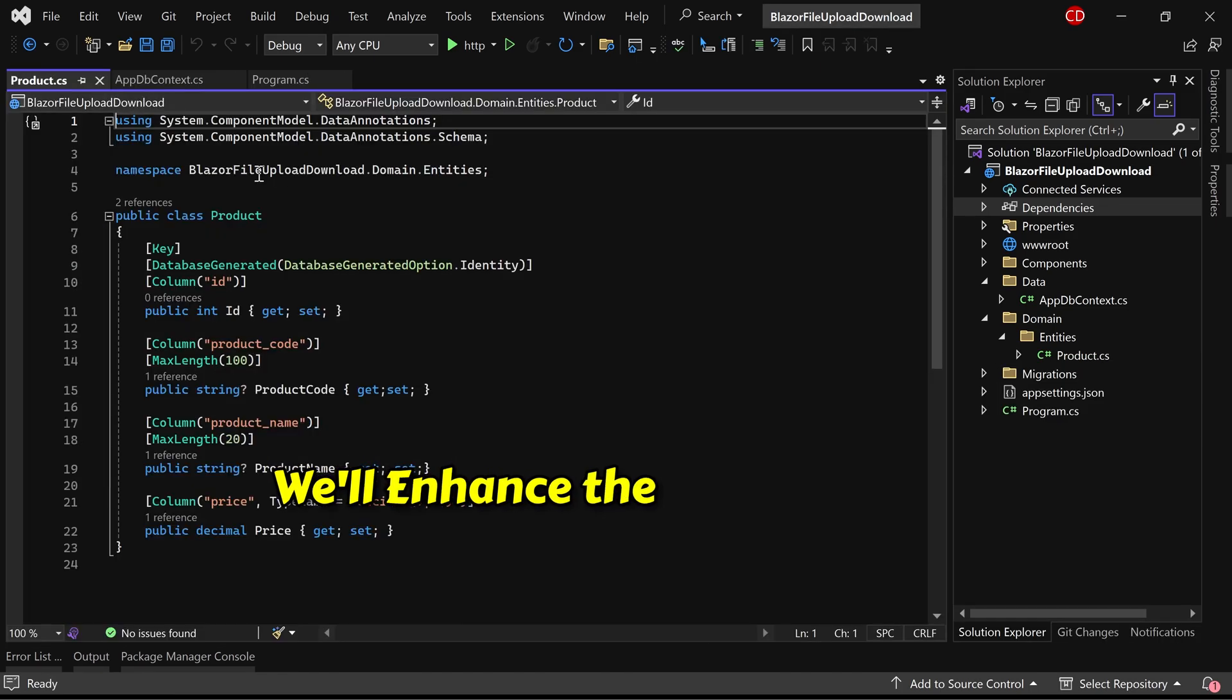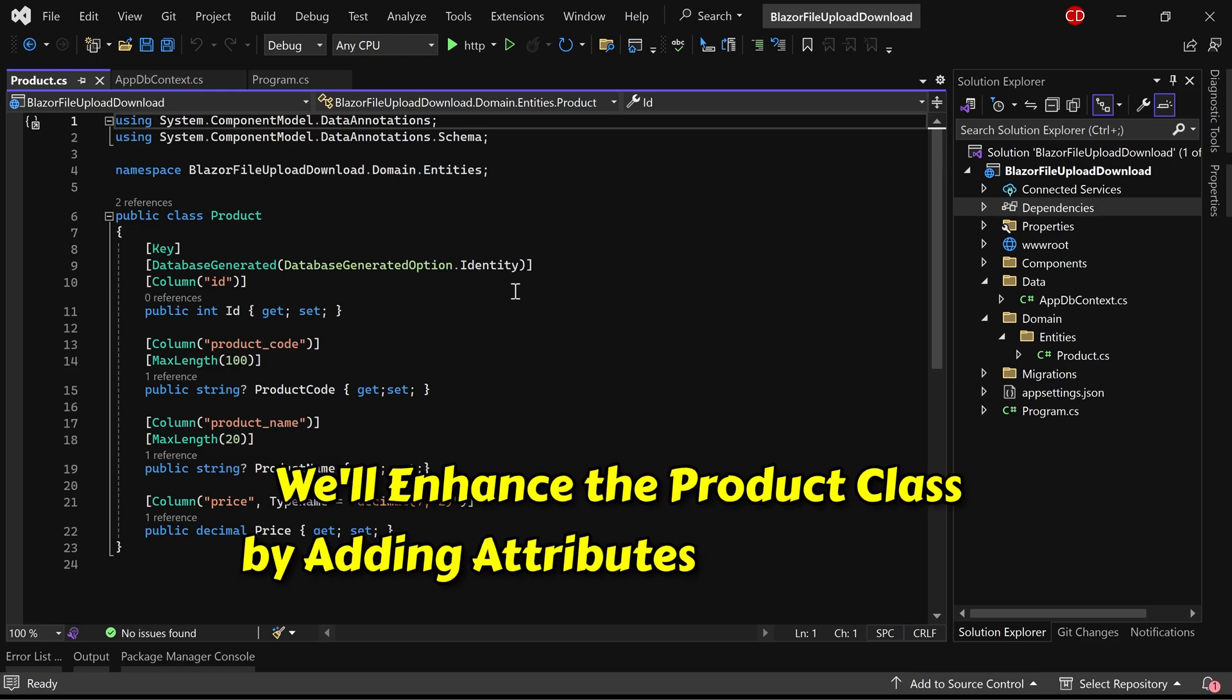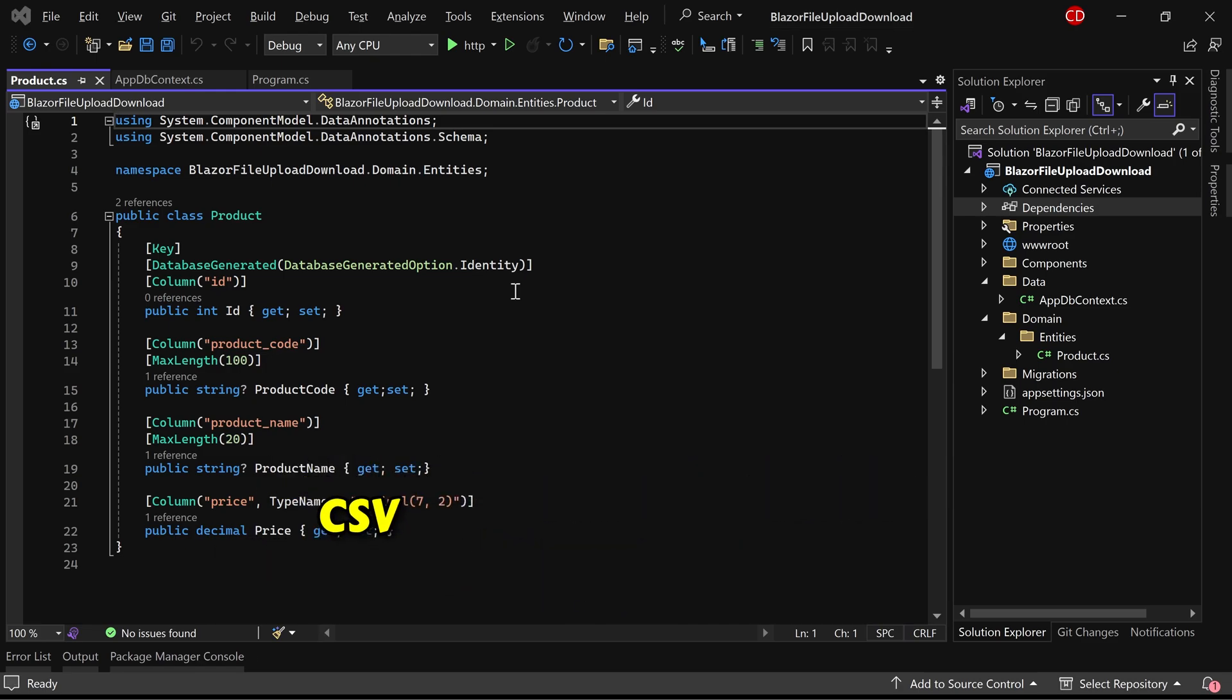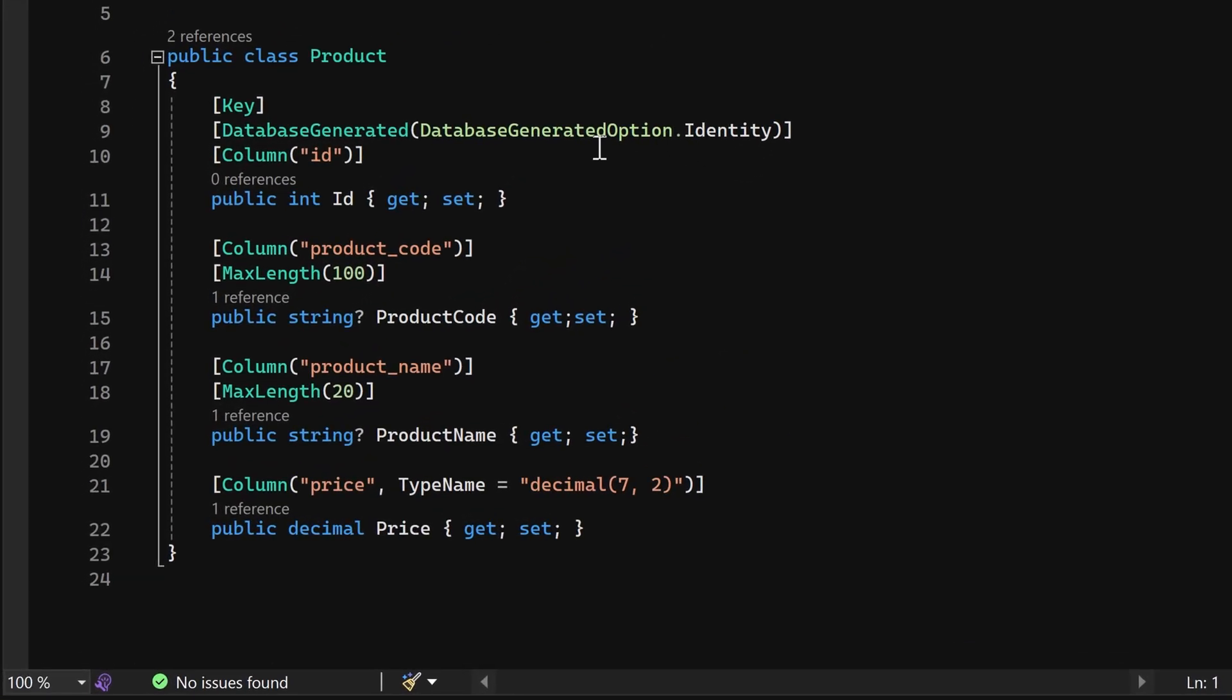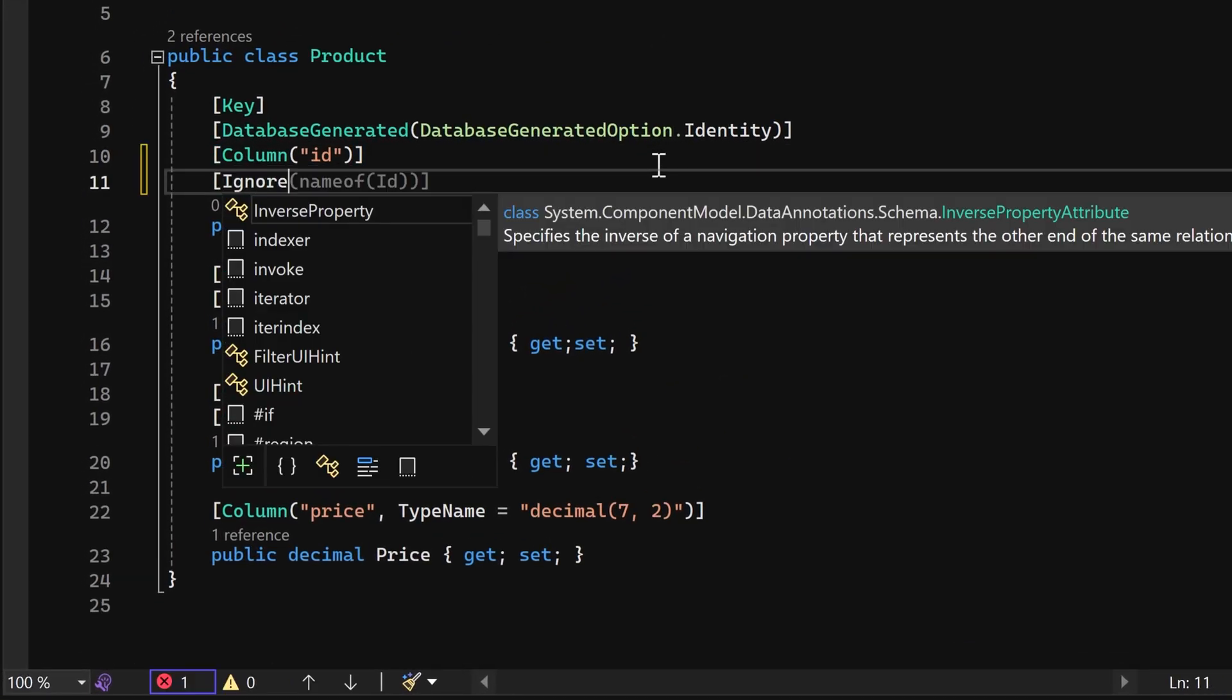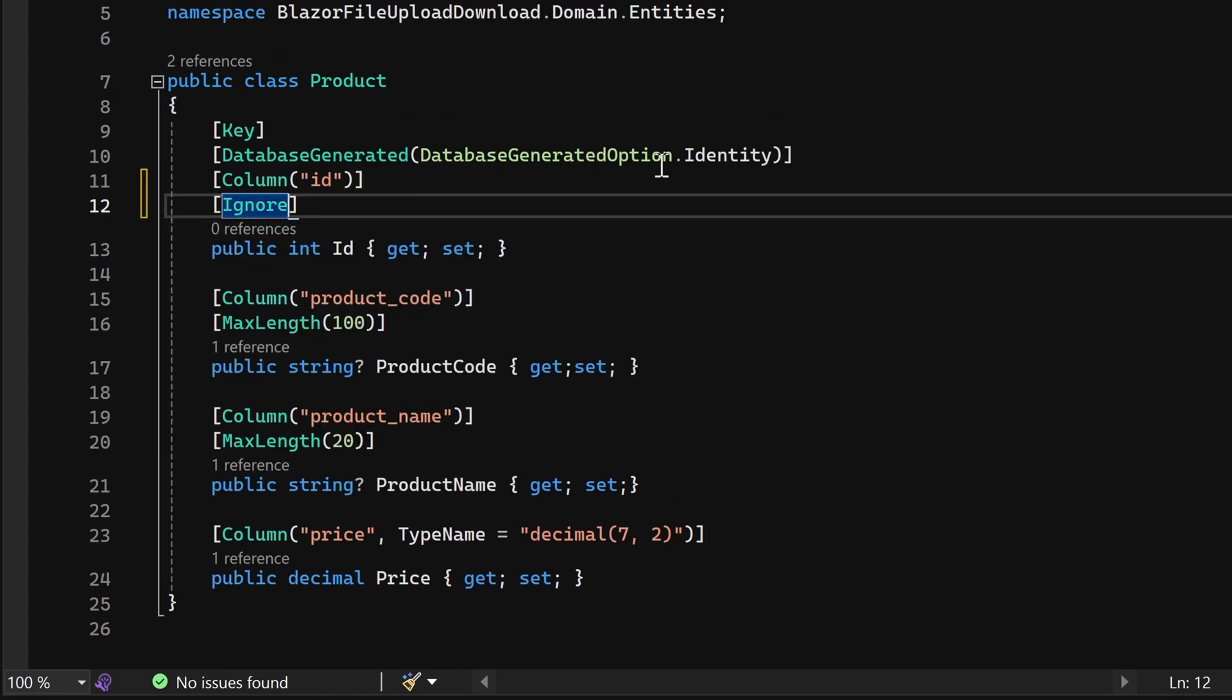We'll enhance the product class by adding attributes necessary for CSV read-write operations. Since the ID field isn't required in the CSV file, we can ignore it.